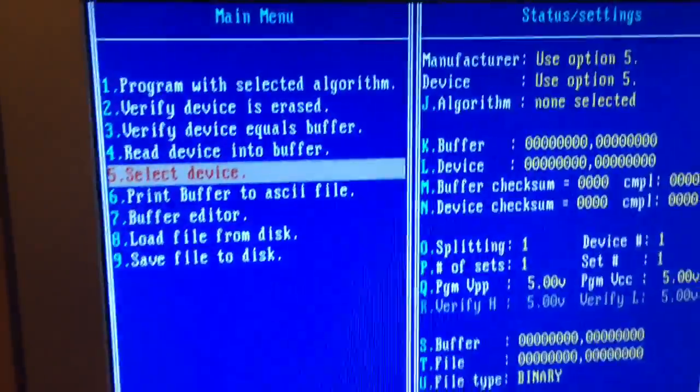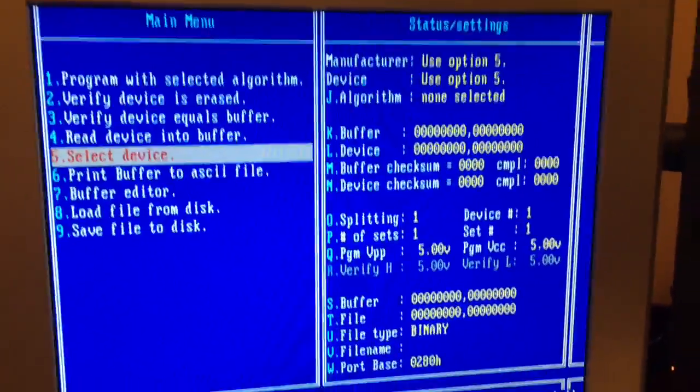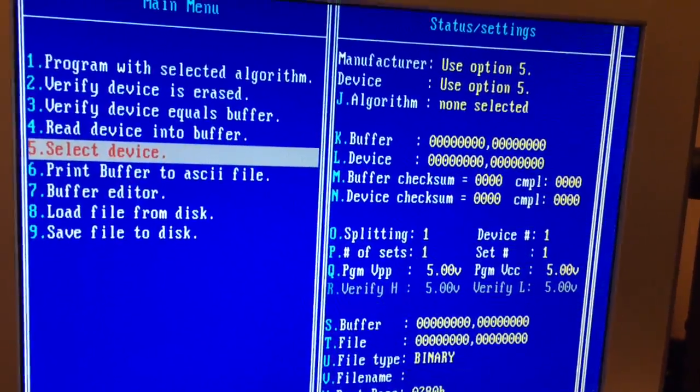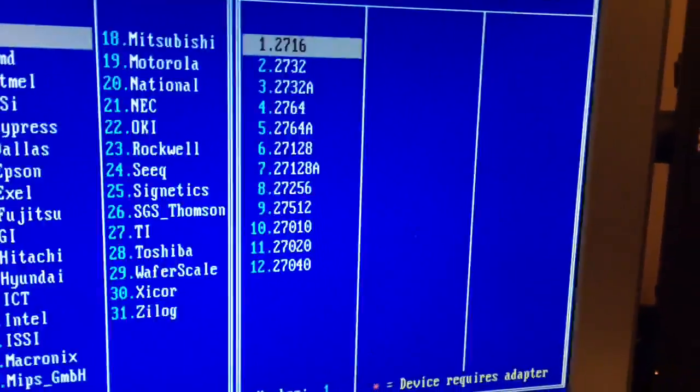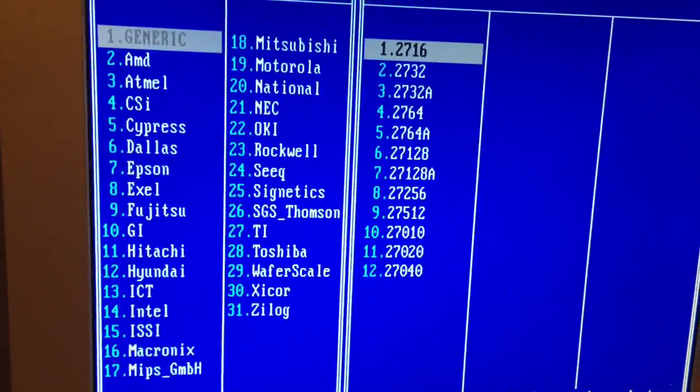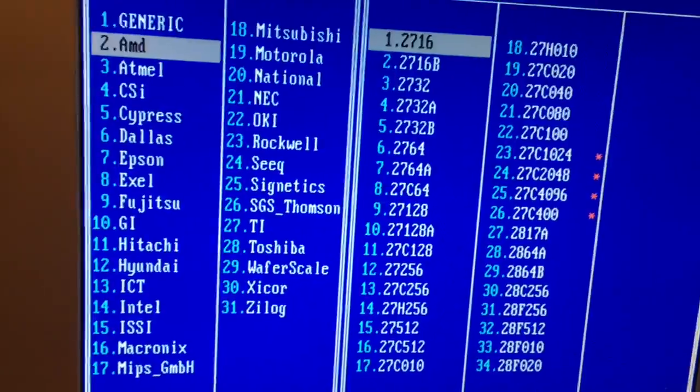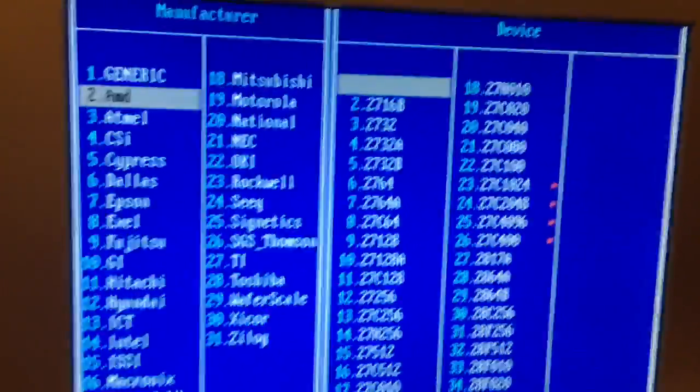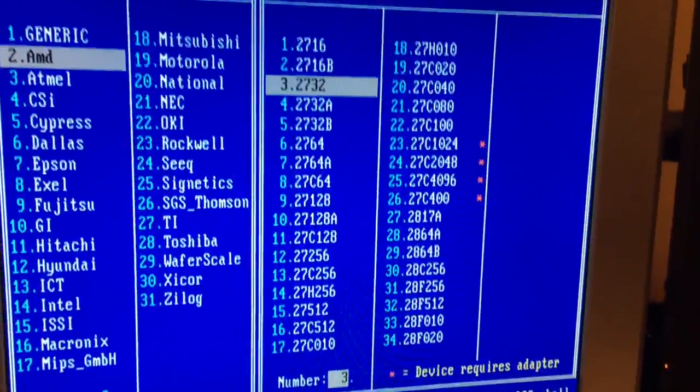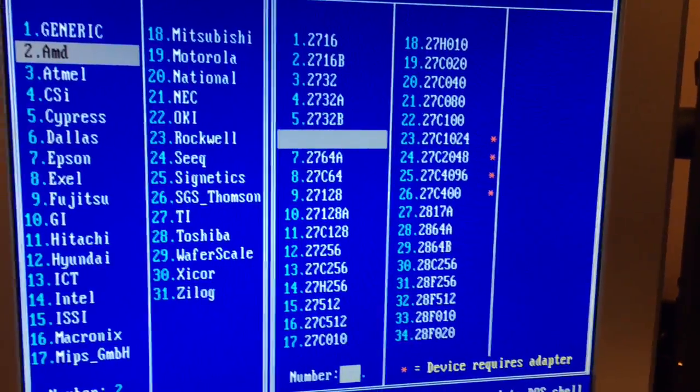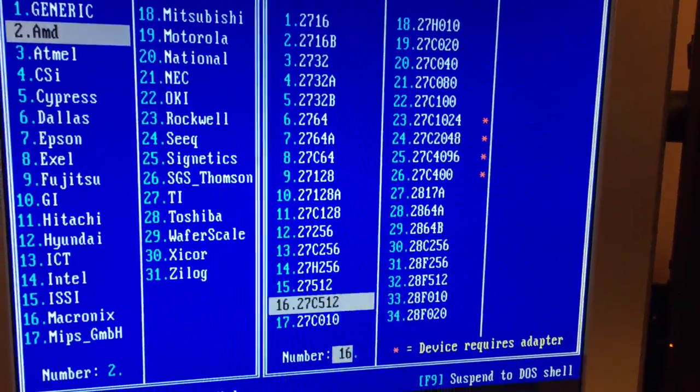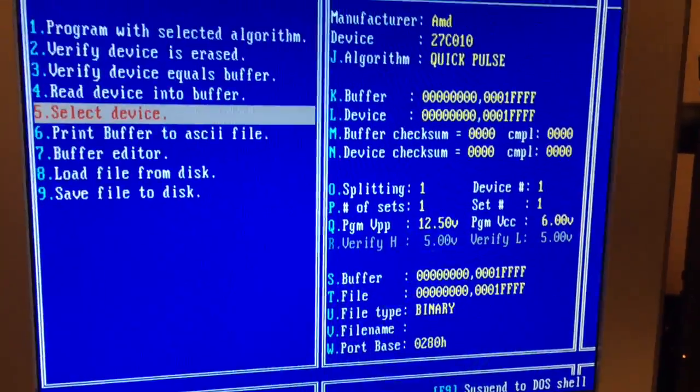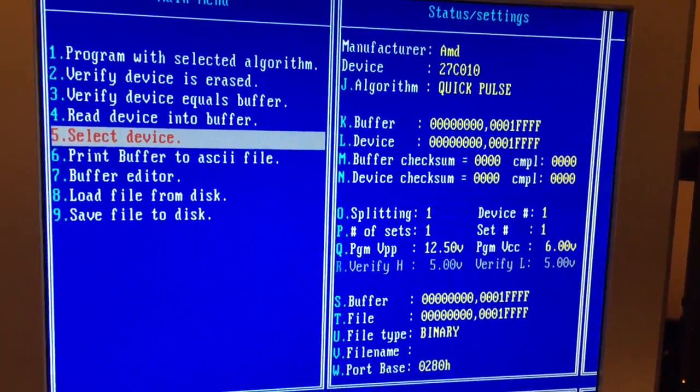And now we're back to our software. So you start out, I hit 5 to select the device. Let's see, we're going to go select AMD, that's who makes the chip. And 27C10, that's what we've got. We've got our device selected.